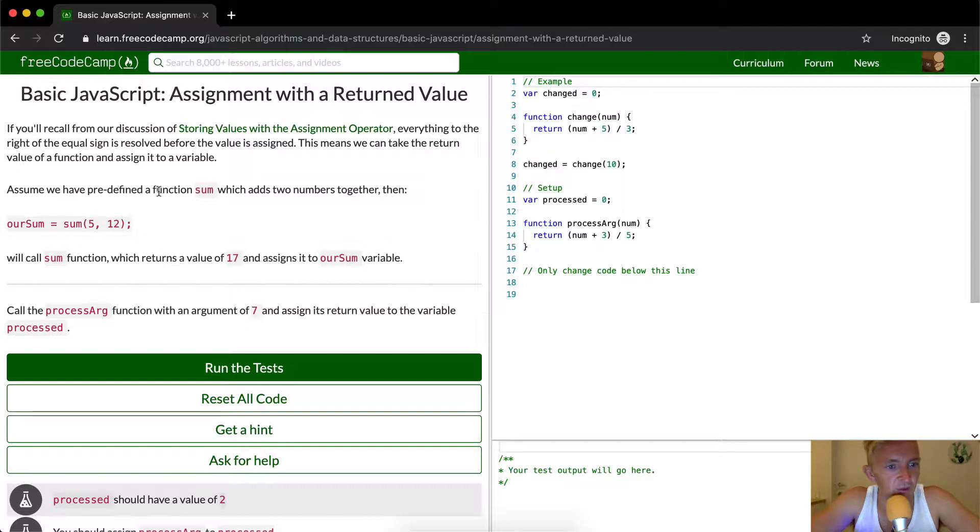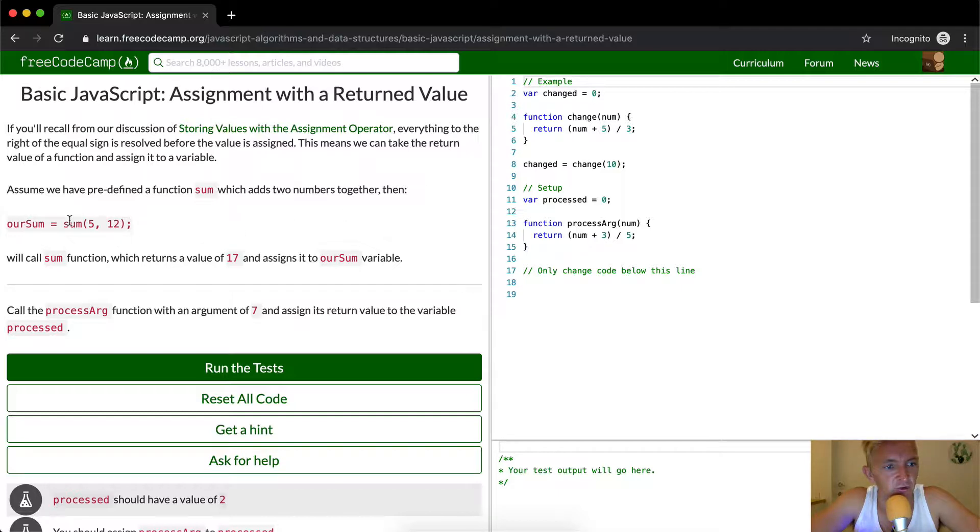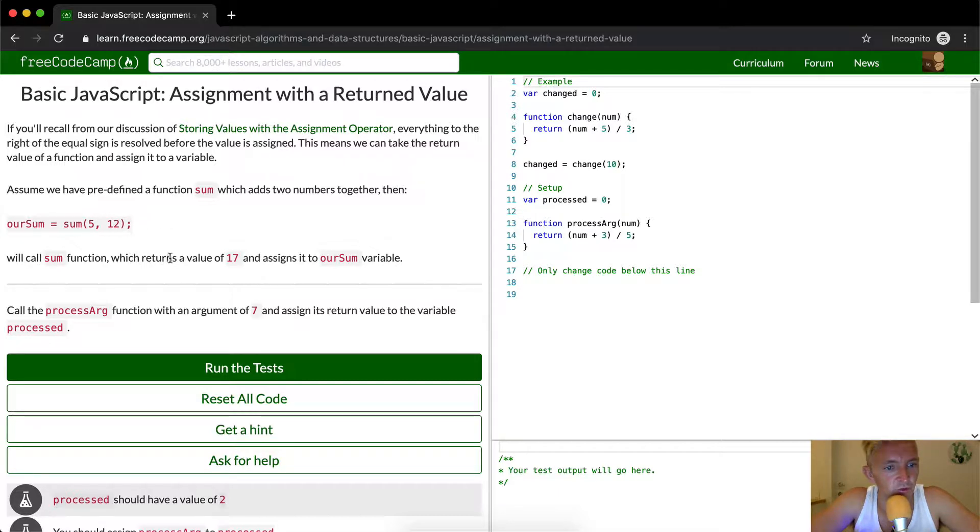Assume that we have predefined a function sum which adds two numbers together, and then our sum is equal to the sum of 5 and 12. We'll call sum function which returns a value of 17 and assigns it to our sum variable.